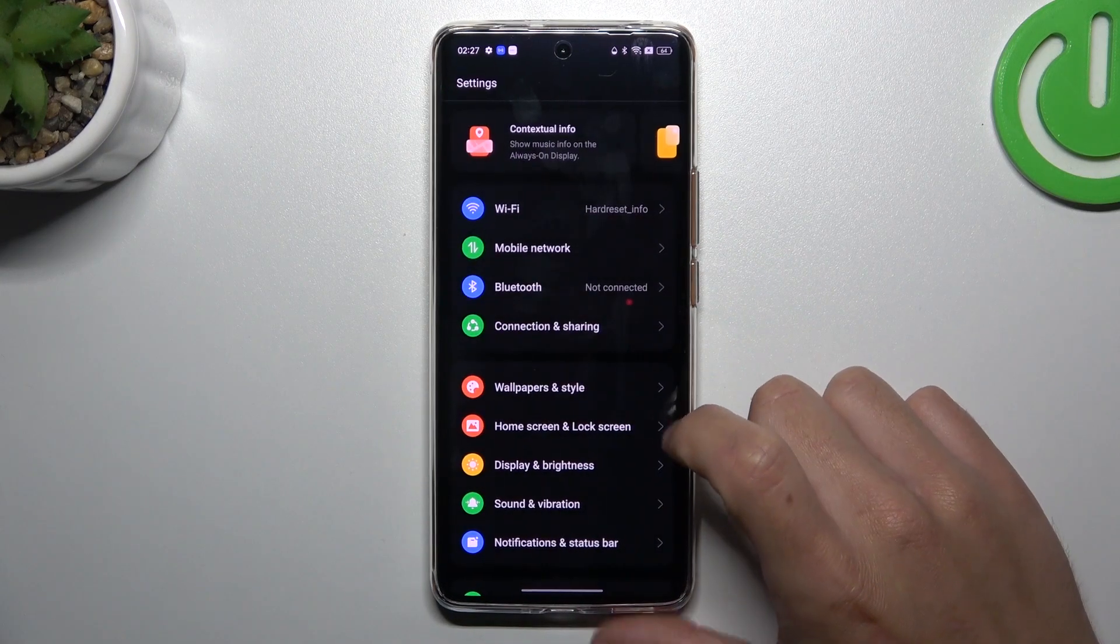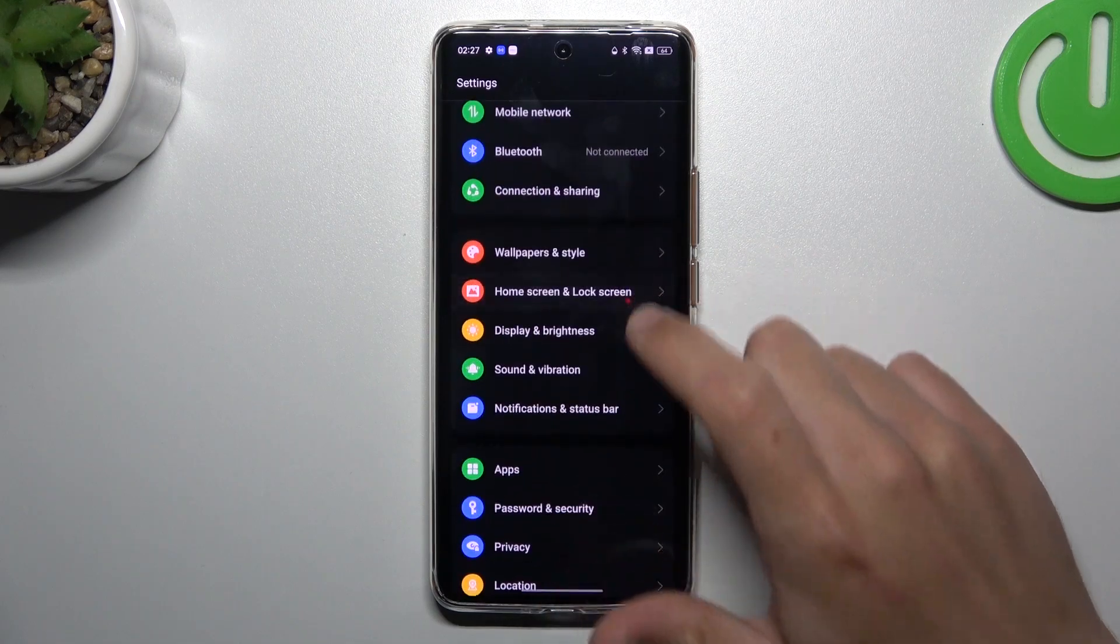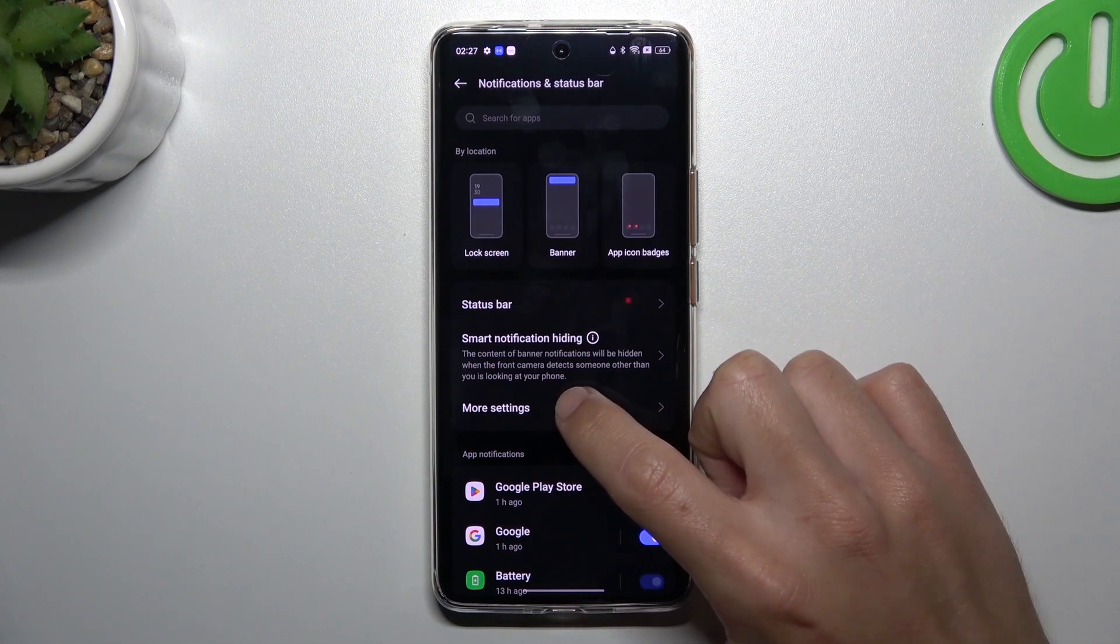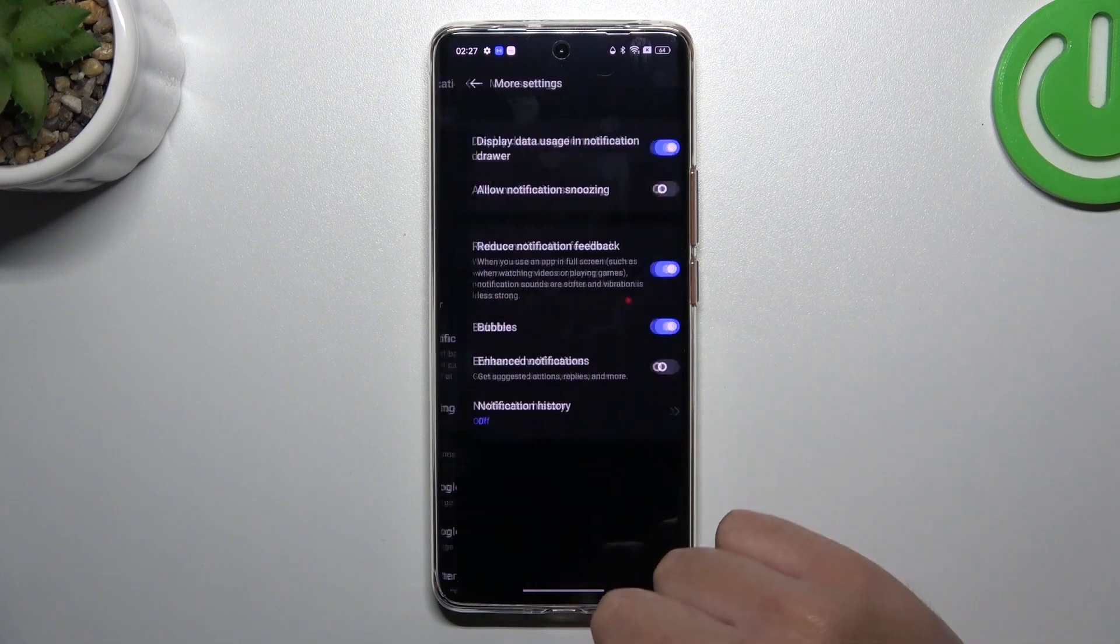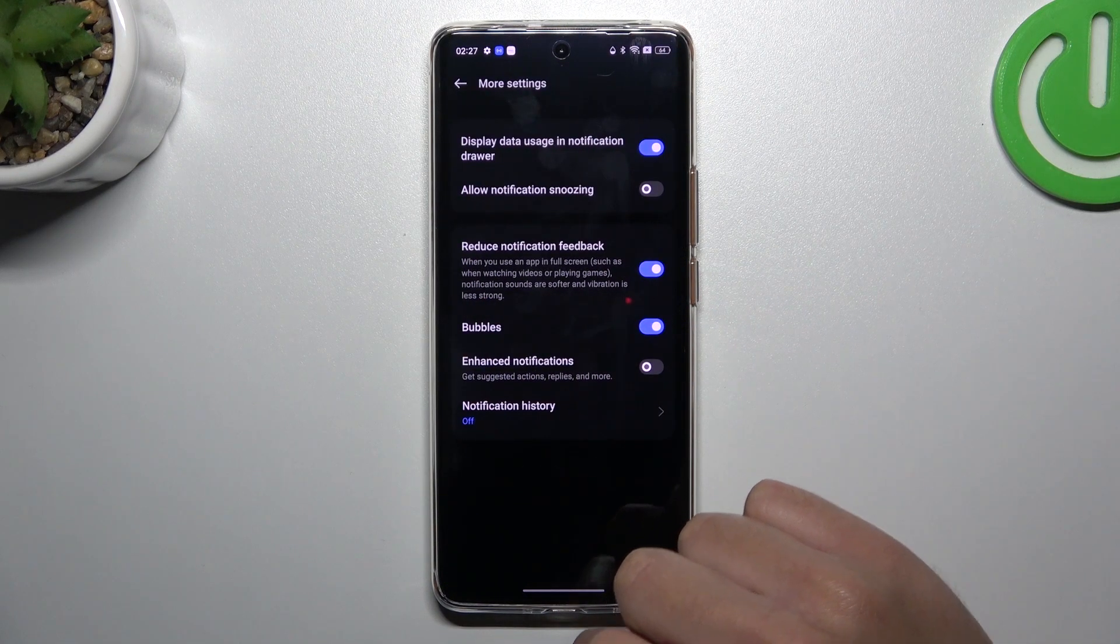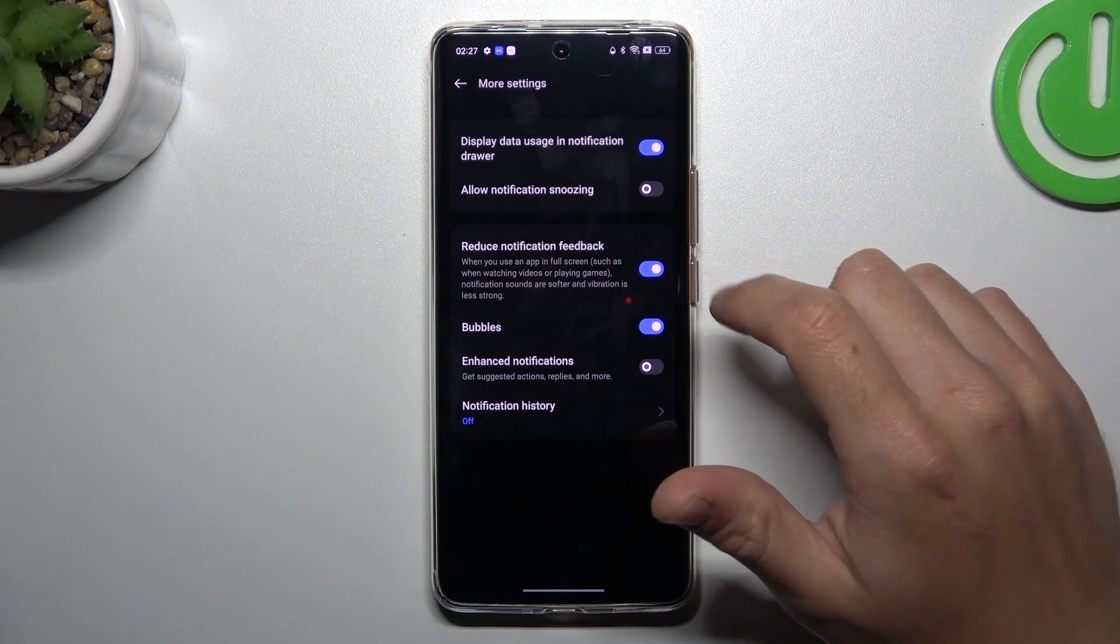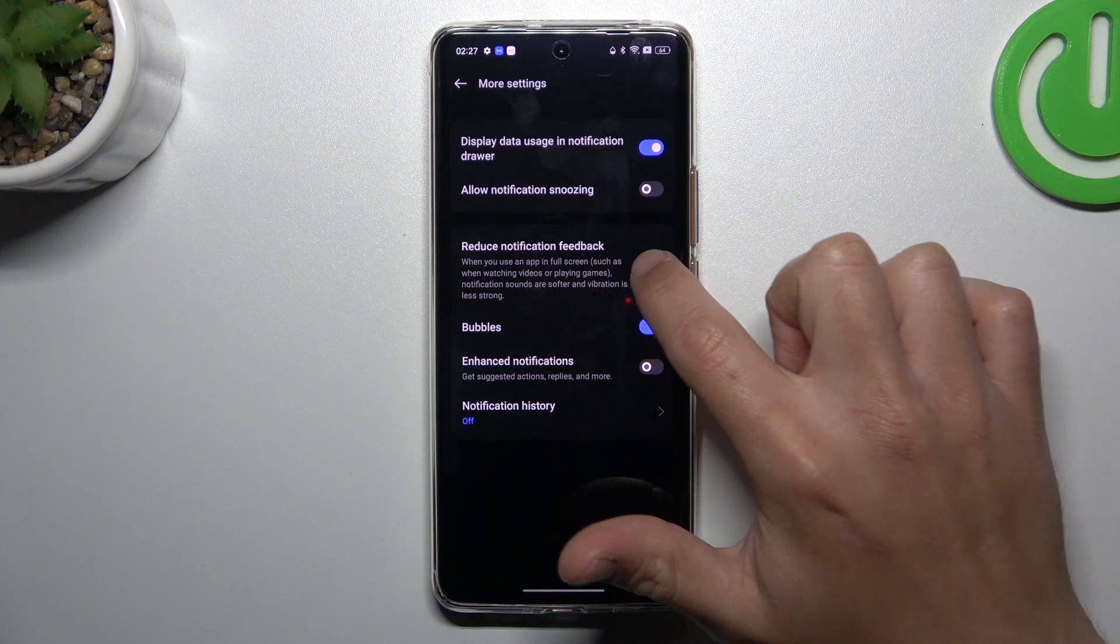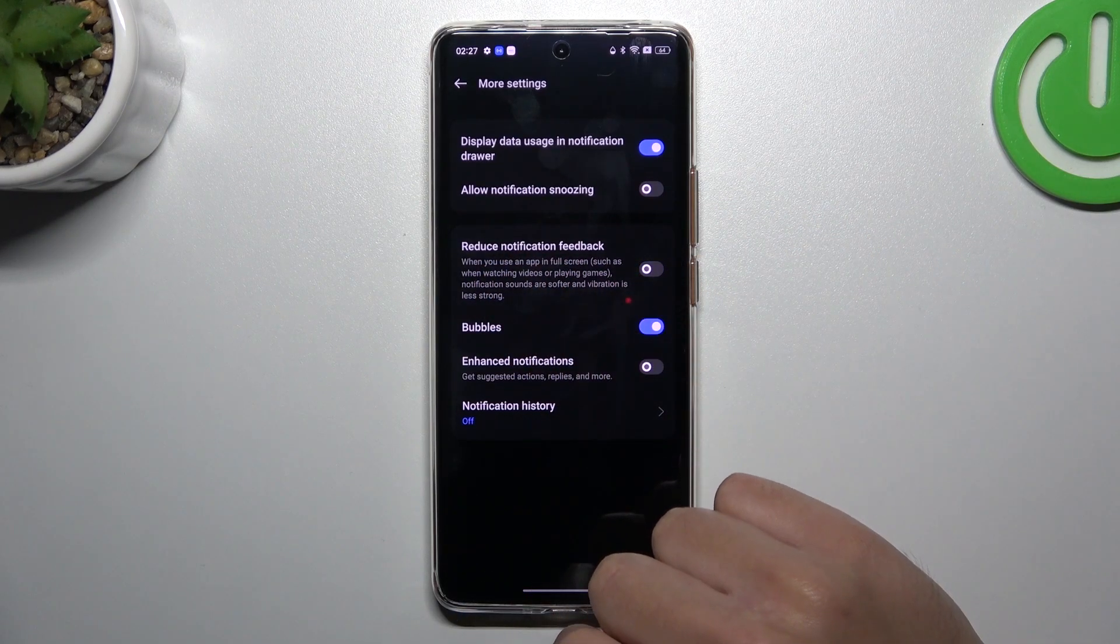In the next step, you can go to notifications and status bar, tap on More settings and make sure that you have deactivated Reduce notification feedback.